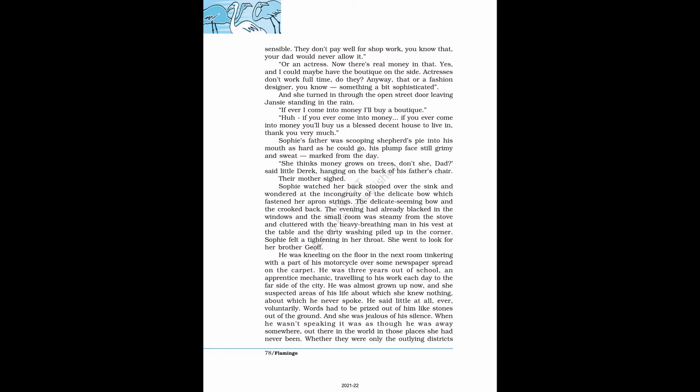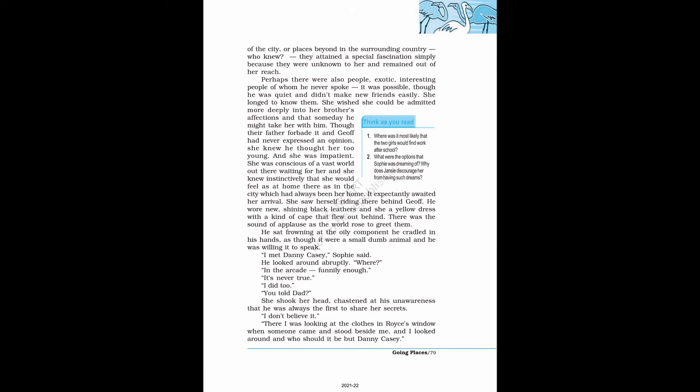He was kneeling on the floor in the next room tinkering with a part of his motorcycle. He was three years out of school, an apprentice mechanic. He was almost grown up now, and she suspected areas of his life about which she knew nothing, about which he never spoke. He said little at all, ever, voluntarily. Words had to be prized out of him like stones out of the ground. And she was jealous of his silence.